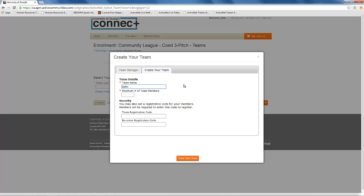In this tab, you will enter your team name, the maximum number of players you want on your team as well. Please note this number should be high enough for everyone you expect to join.